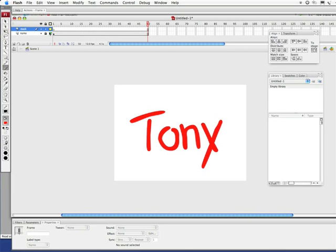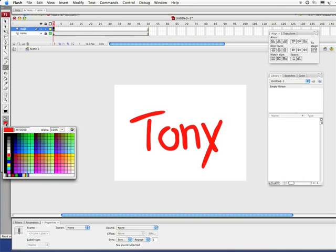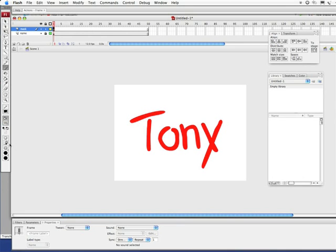Now, what I want to do is grab my paintbrush tool again. Going to set my mask color. I'm going to use a gray. I like using gray. Some of my colleagues like using bright garish colors, but I like using gray.